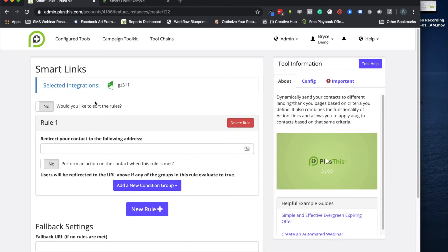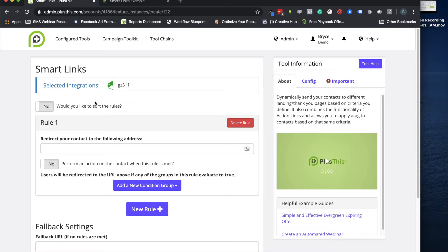So a good example of one of these is if you ever wanted to create links for an expiring offer and only send people to your special offer page if they're clicking on it before a certain deadline arrives or if they have that tag that shows they're clicking on this before that offer has expired.